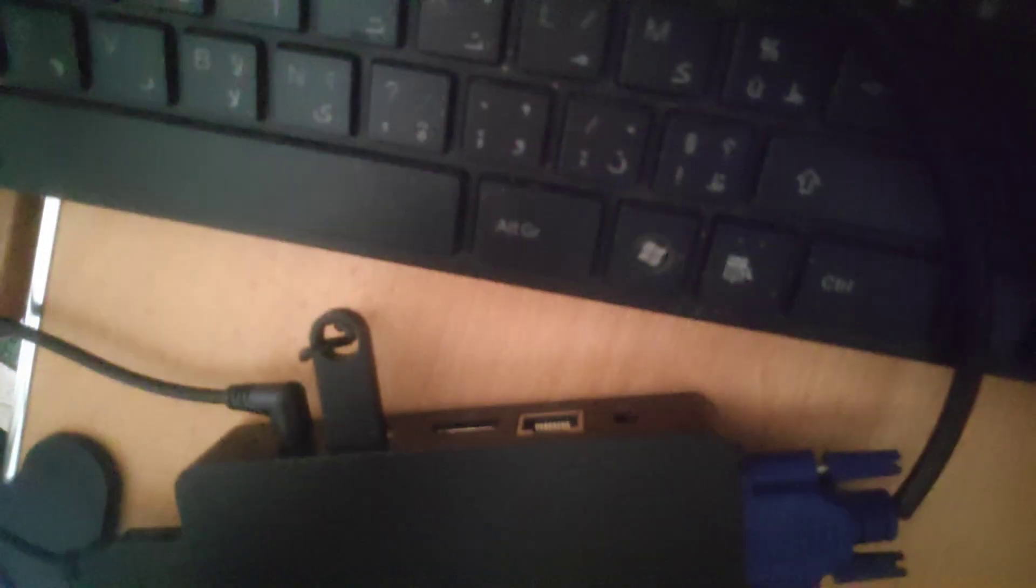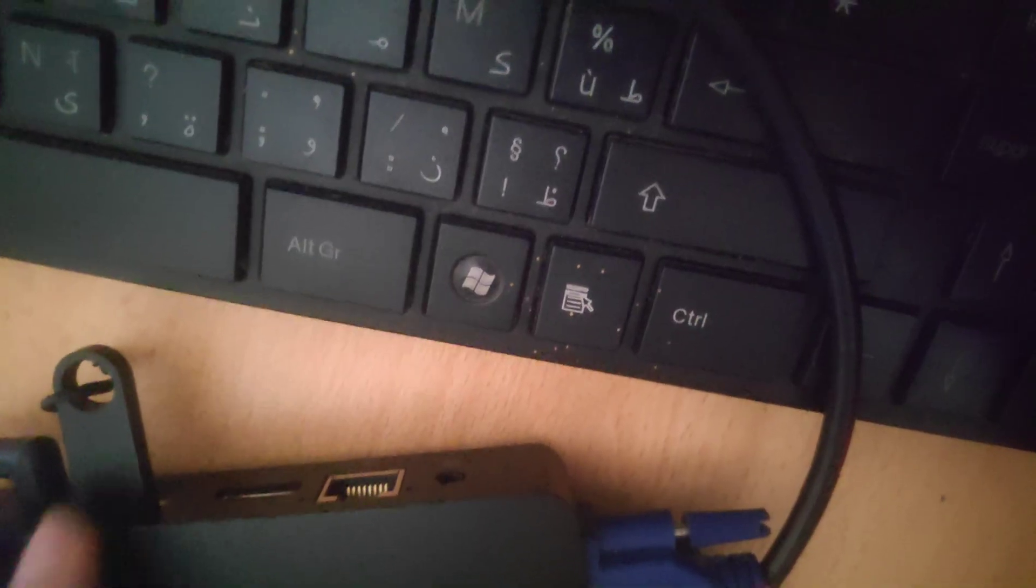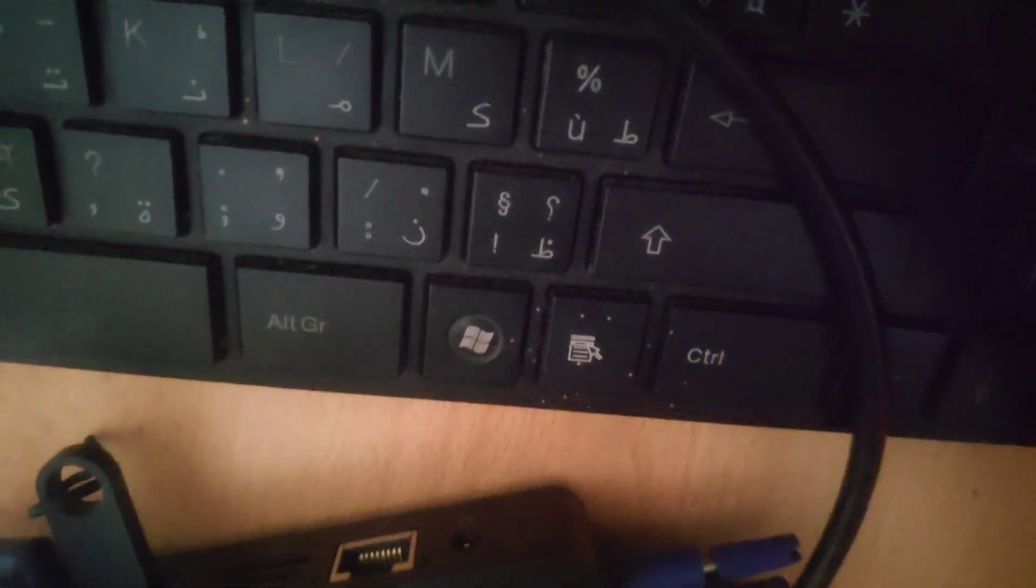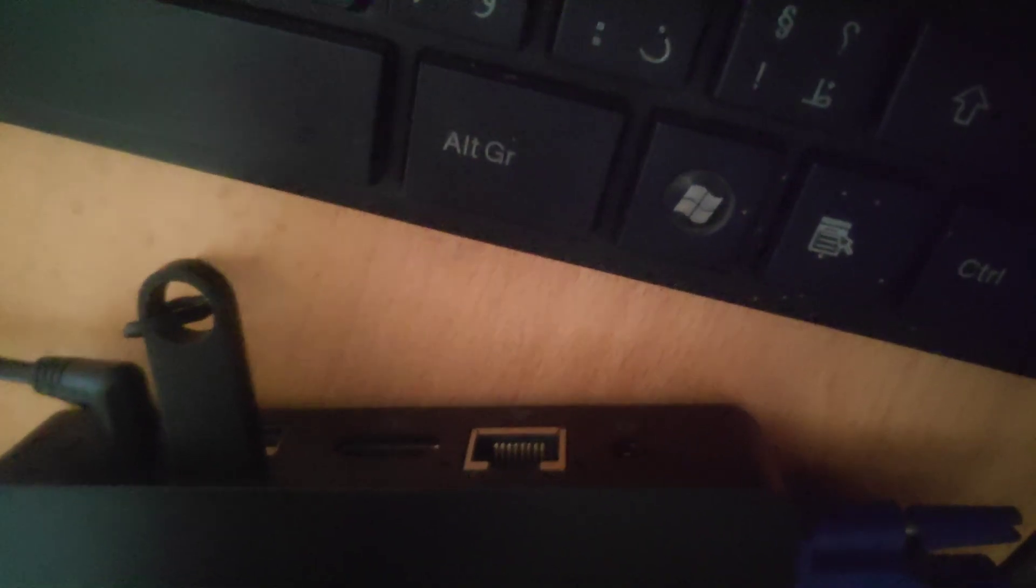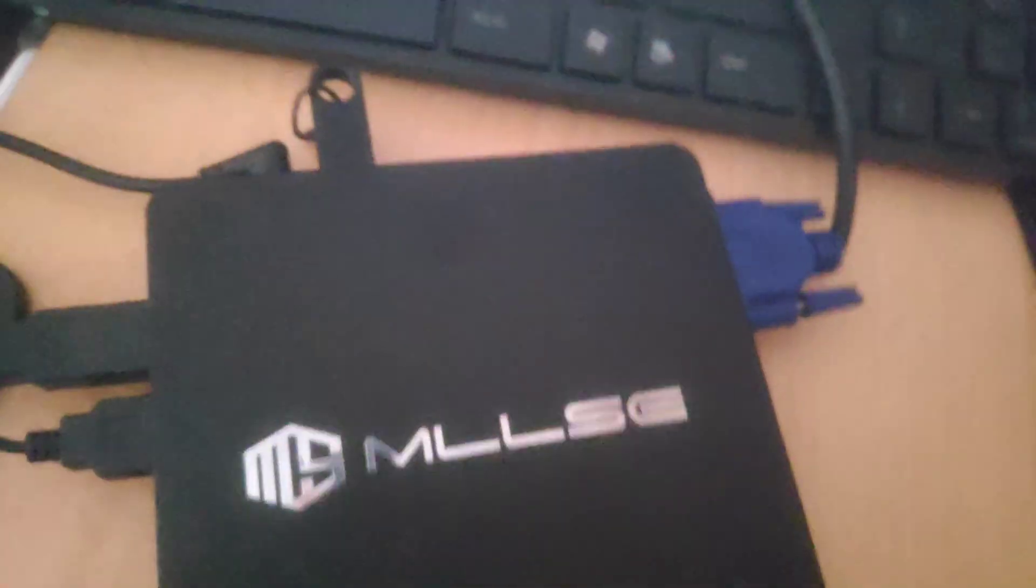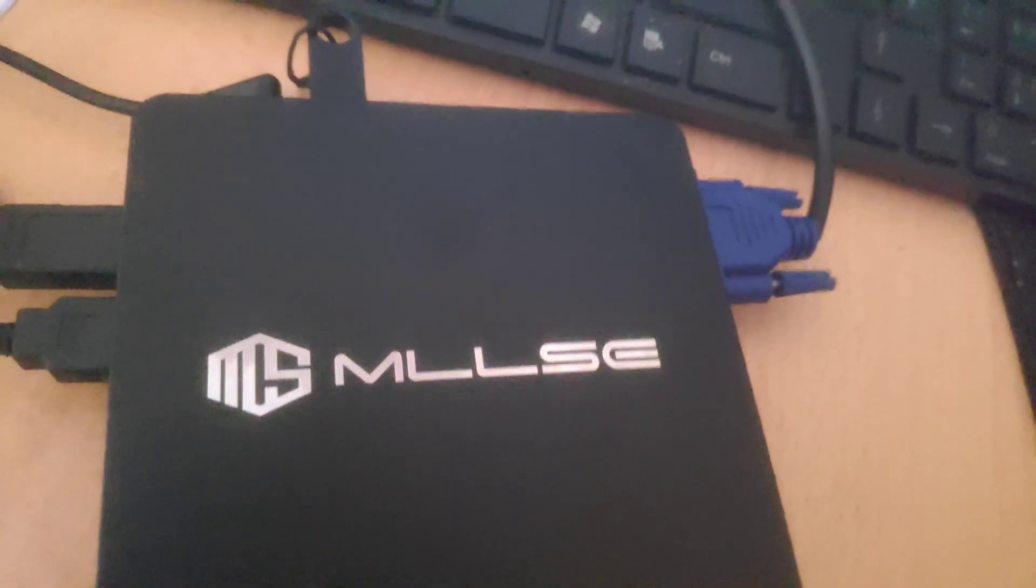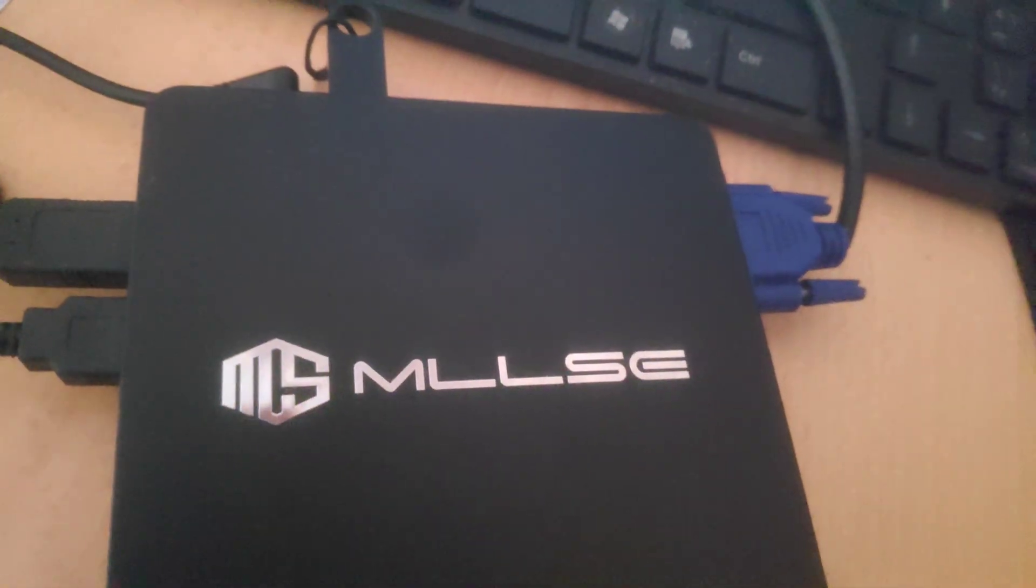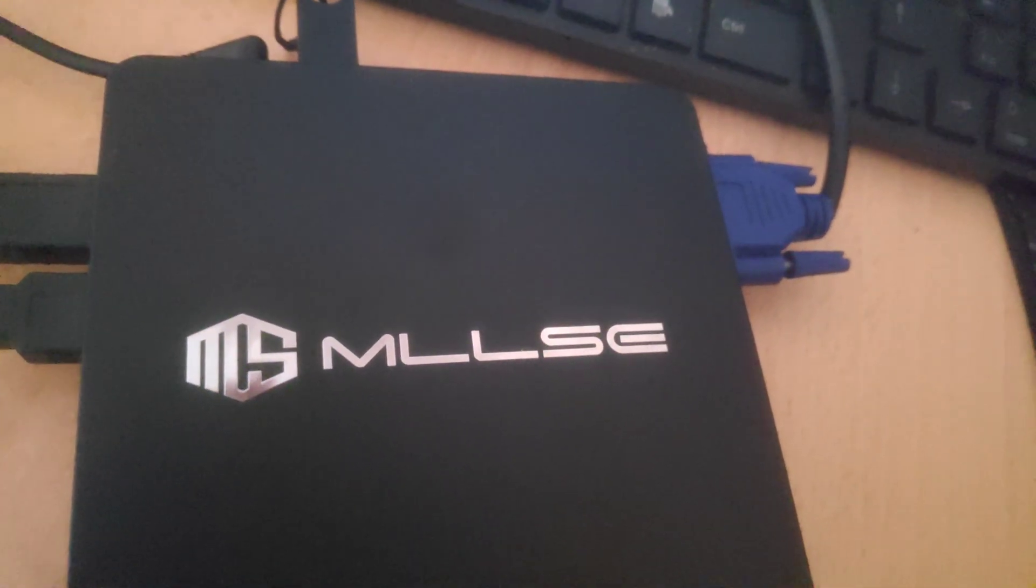It has HDMI port, LAN, jack for sound, two USB 2.0 ports, two USB 3.0 ports, SD card slot, and SATA M2 SSD slot in the back.